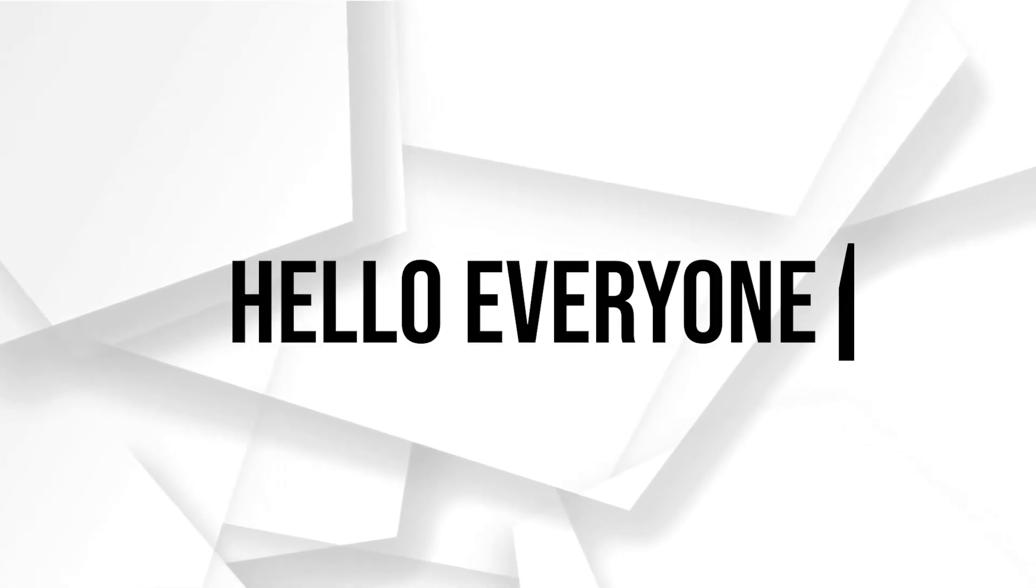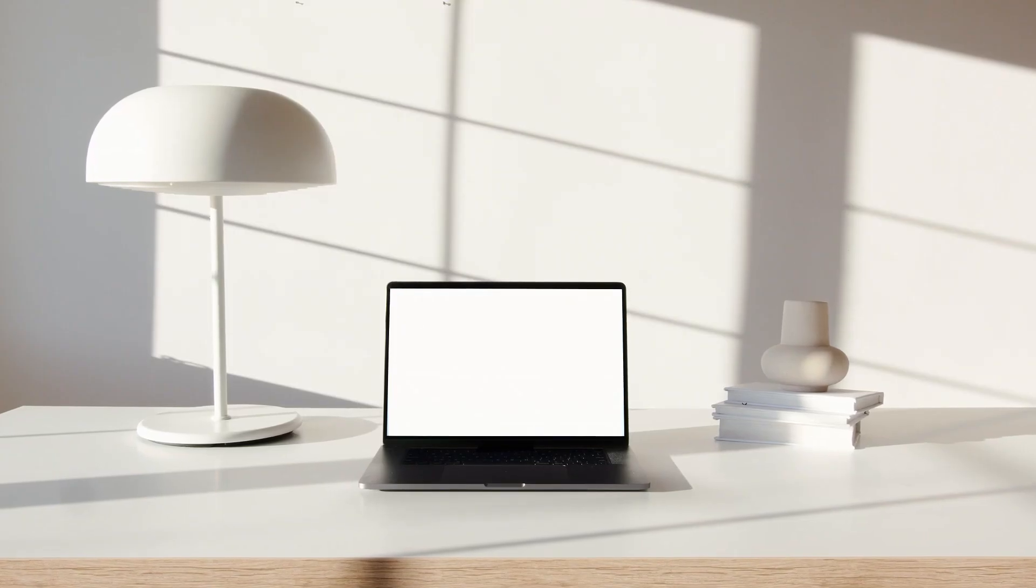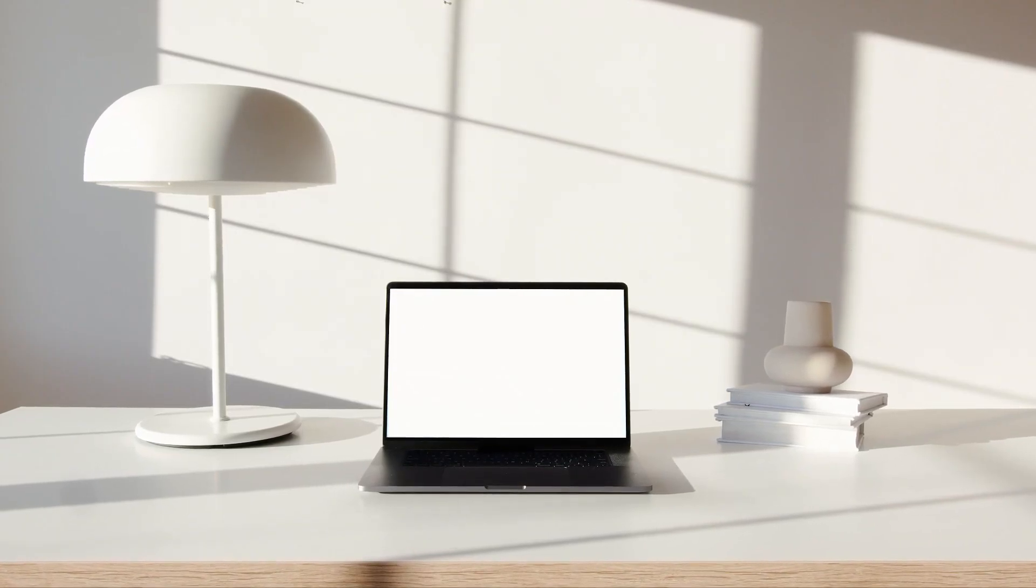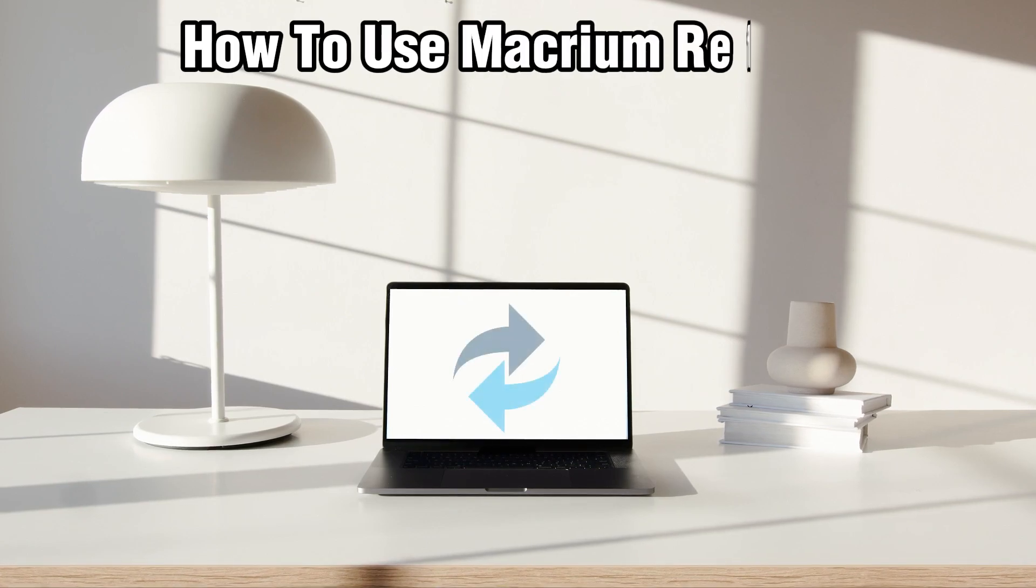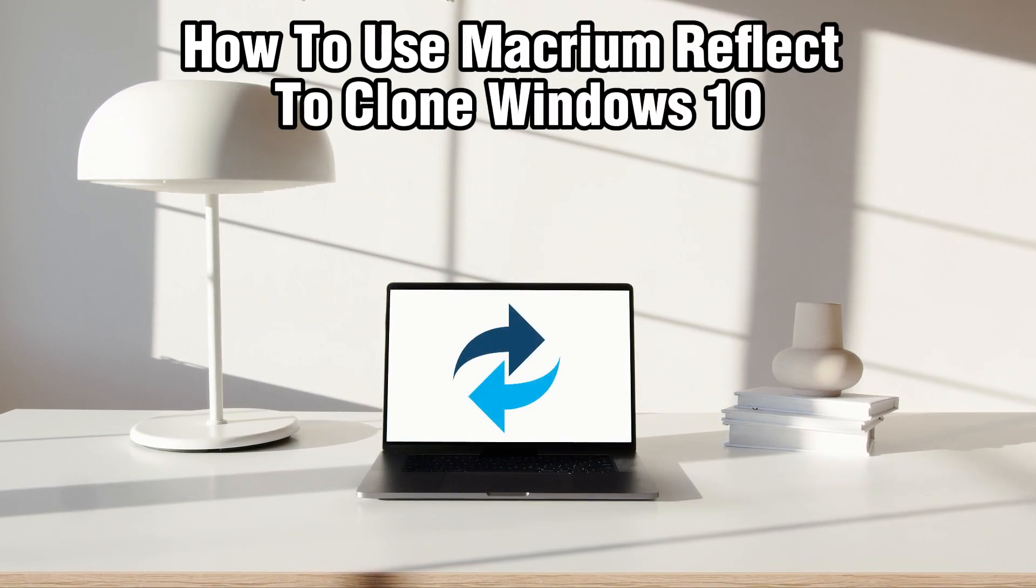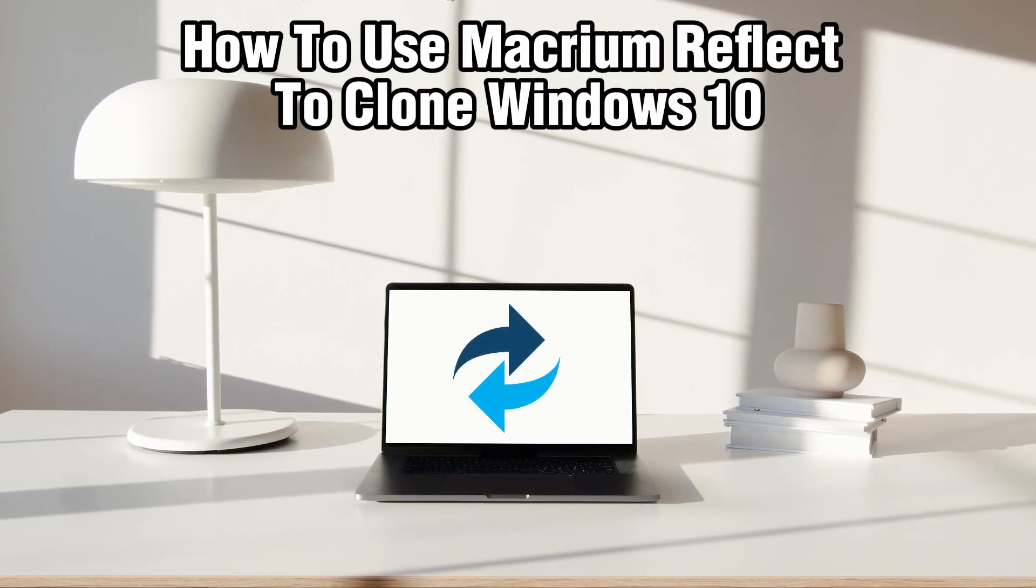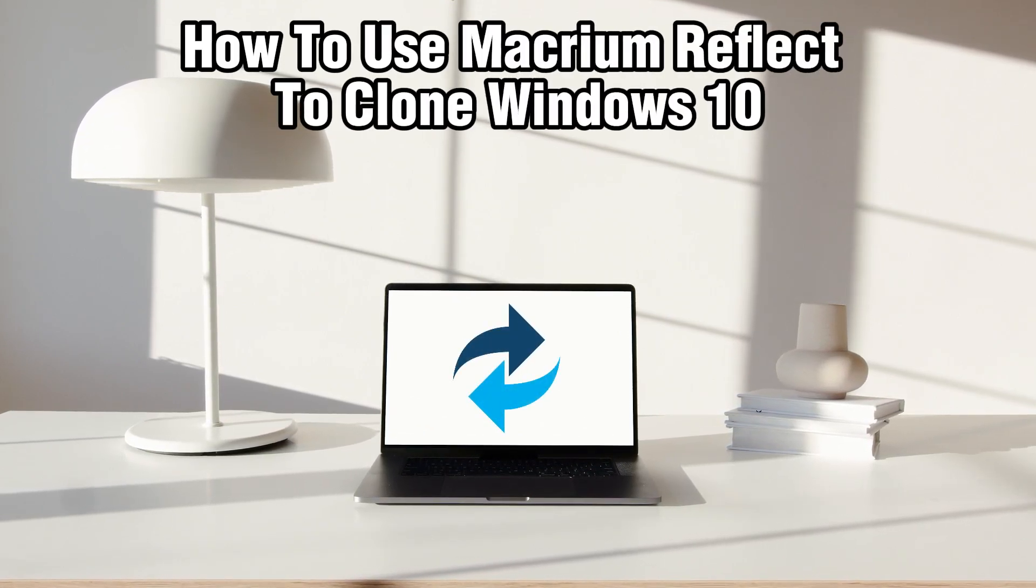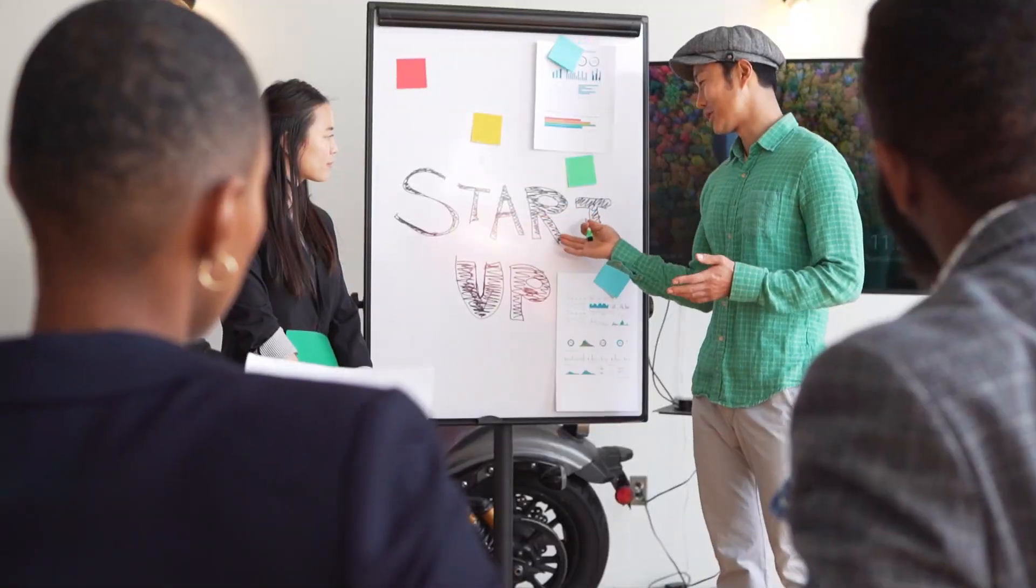Hello everyone and welcome back to our channel. In today's video I'll be showing you how to use Macrium Reflect to clone Windows 10 in 2024.